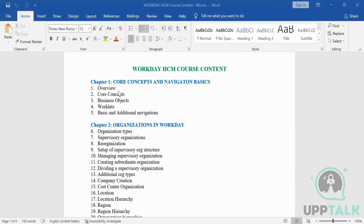Workday is an application that is 100% on cloud — there is no on-premise system at all. If you use other applications like SAP, PeopleSoft, or Oracle Fusion, there will be some element you have to install or set up locally. For Workday, you need a good internet connection, a subscription, and knowledge of how to configure the system. That's it — three things, and you are good to go.